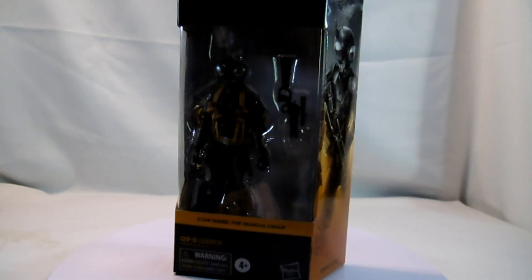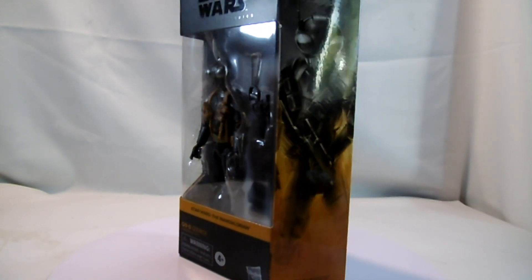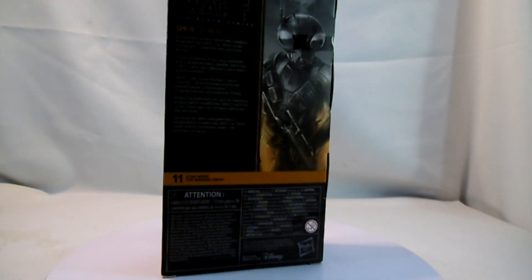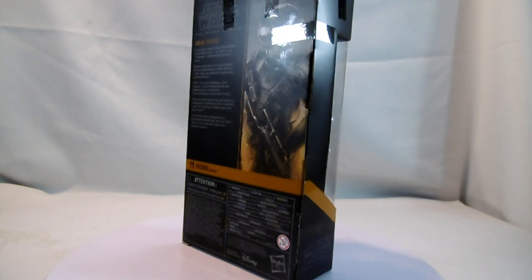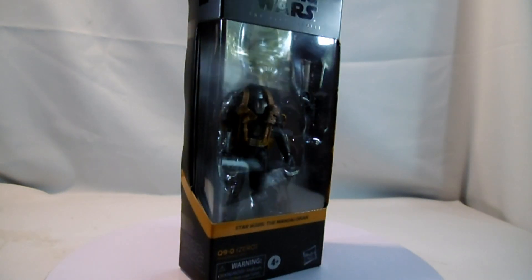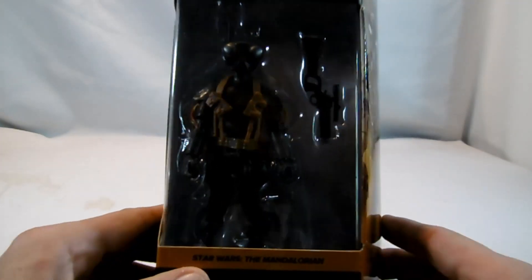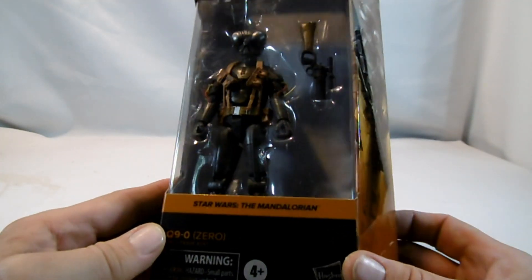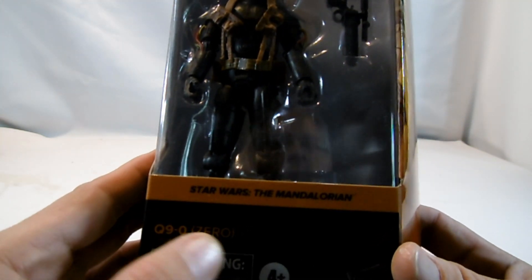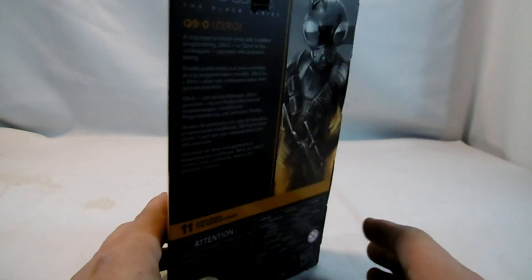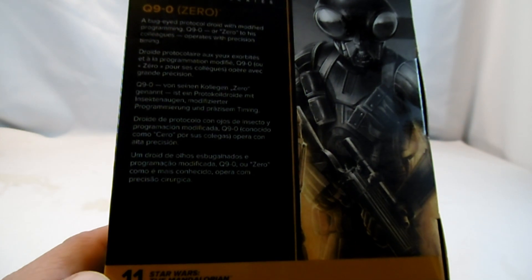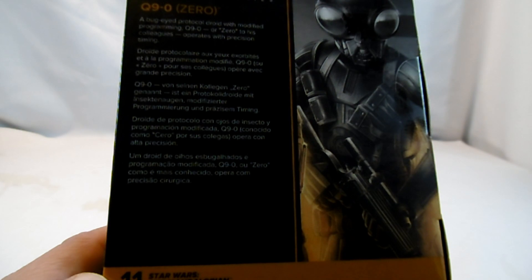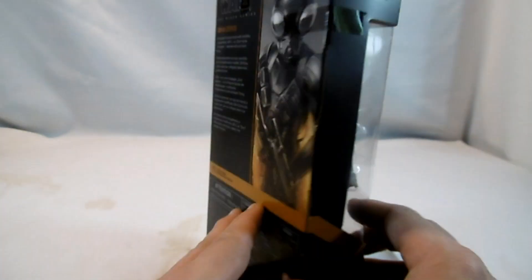Dann gab es noch einmal eine Figur aus The Mandalorian. Diesmal Q9-0 oder Zero genannt. Ein Söldner-Droide, Kopfgeldjäger-Droide vielleicht. Wieder Nummer 11 aus eben The Mandalorian. Hier sehen wir die Figur. Und platt-neugierig konzipiert. Q9-0 oder Null. Also Zero hier. Das Bildchen. Biopic. Q9-0 von seinen Kollegen Zero genannt. Ist ein Protokoll-Droide mit Insektenaugen, modifizierter Programmierung und präzisem Timing. Hier Nummer 11.